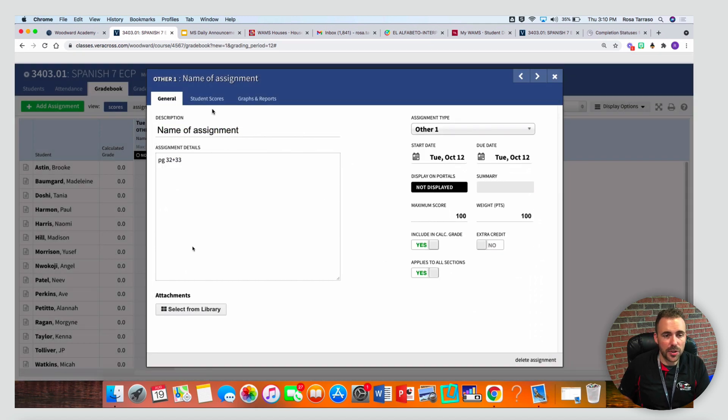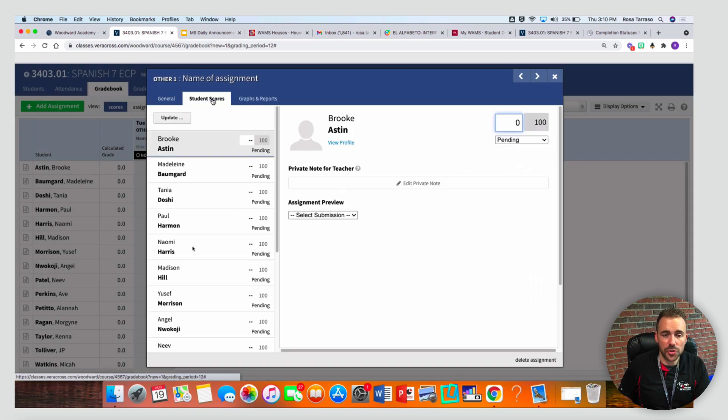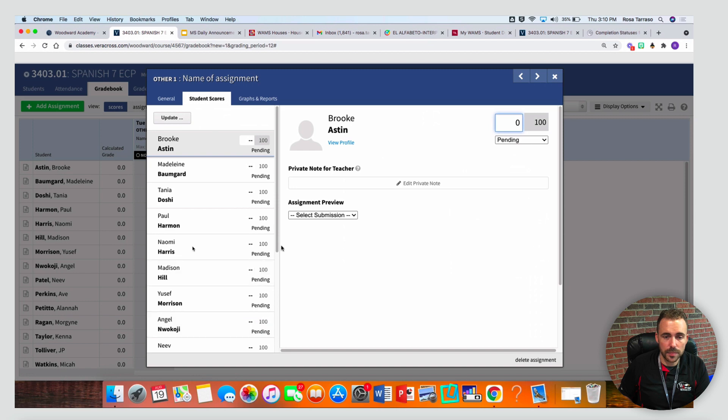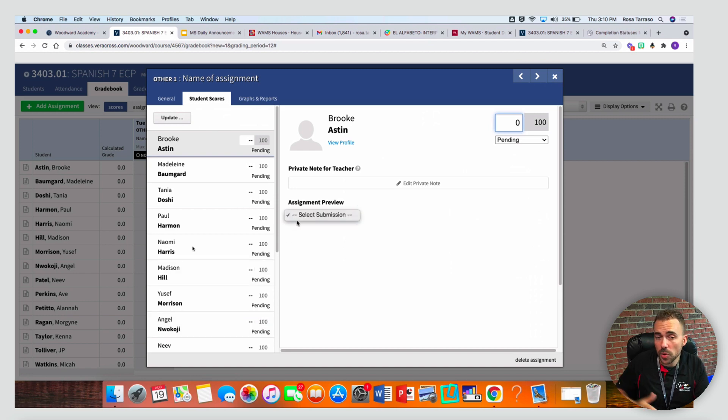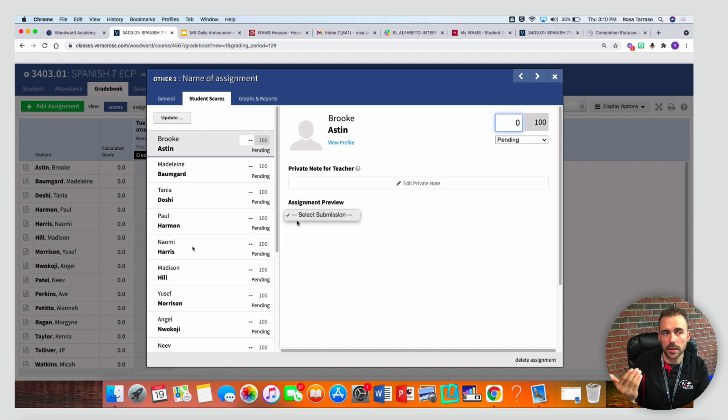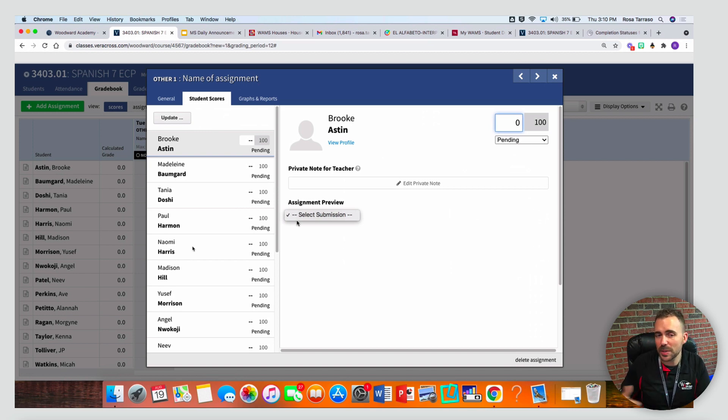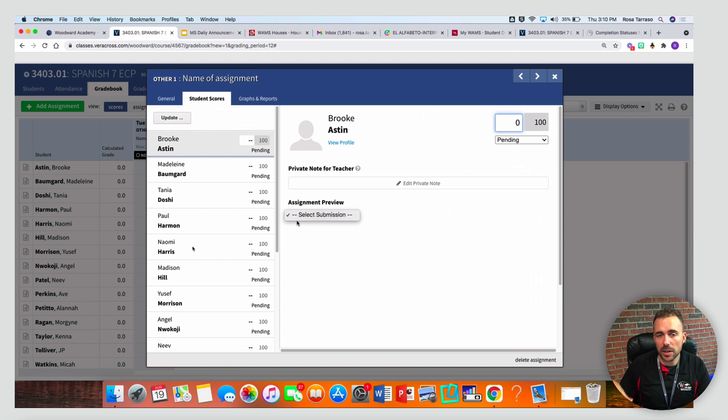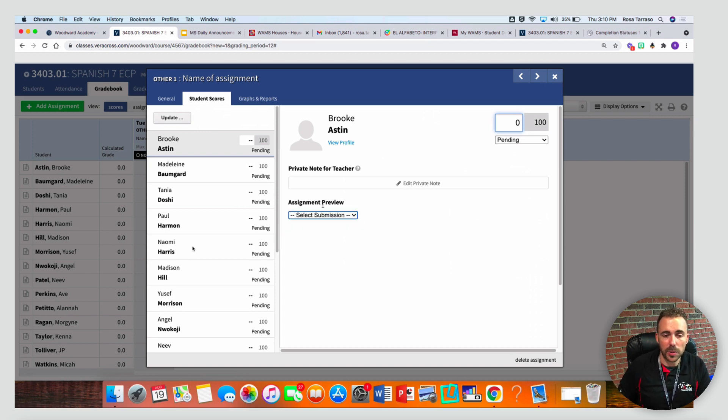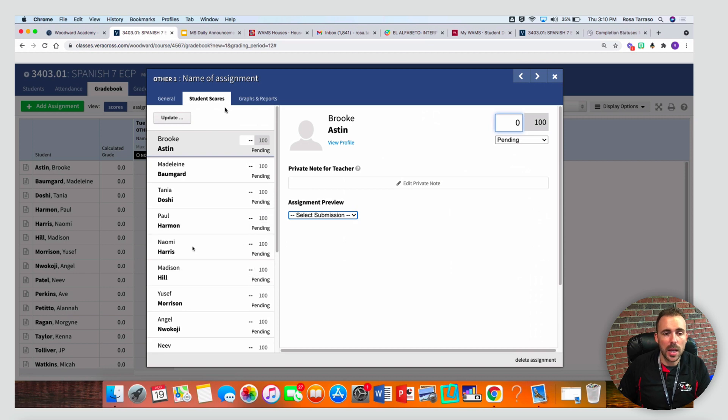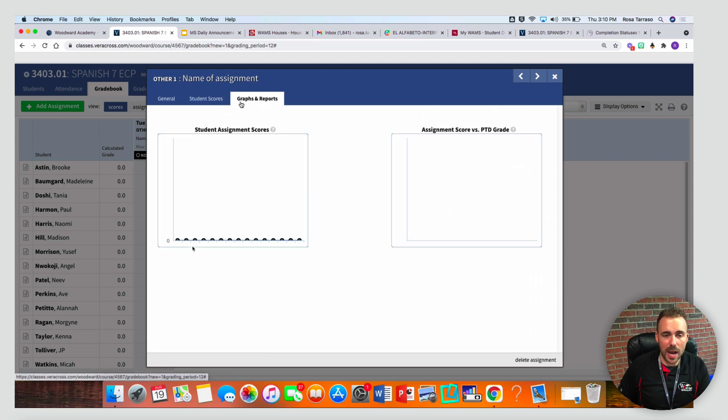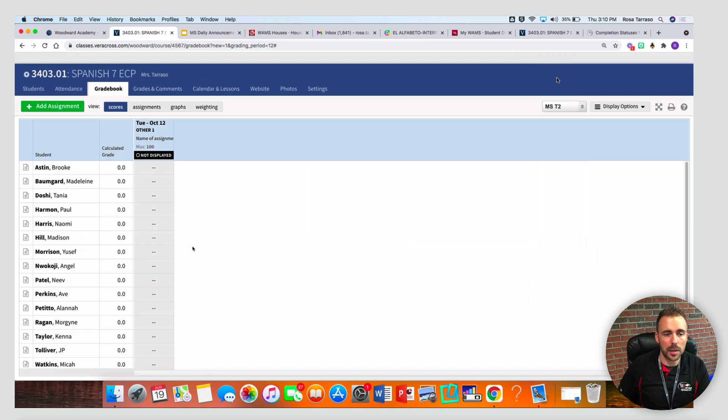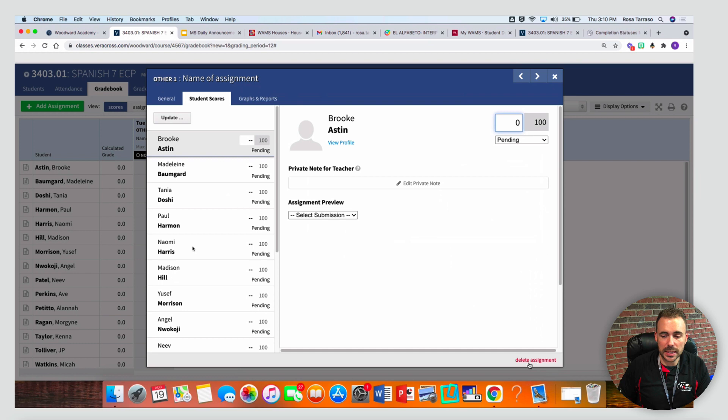Once you dive into the assignment, you can also see all of the scores for this assignment. This assignment preview is if the student uploaded a file for this particular assignment. We're not using Veracross as our LMS, so if we were, you might see student work here as well. But you can also see graphs and reports for all of these assignments. If you want to edit that screen again, just use the edit pencil to delete the assignment.